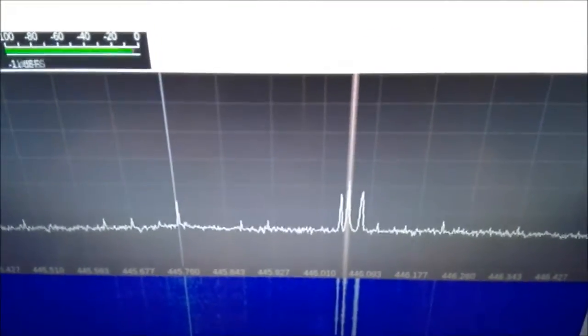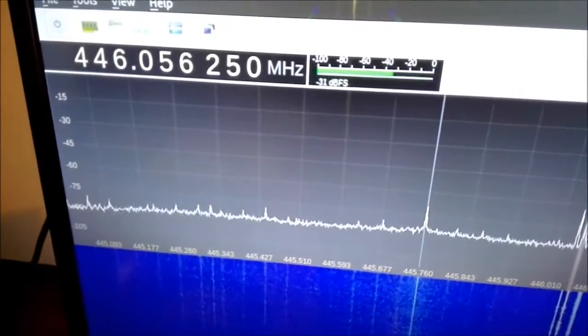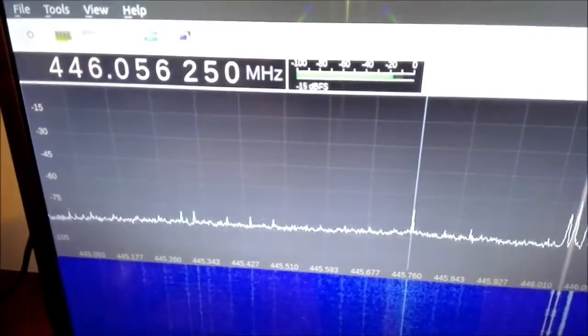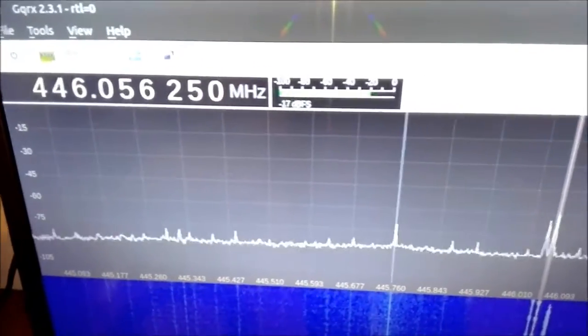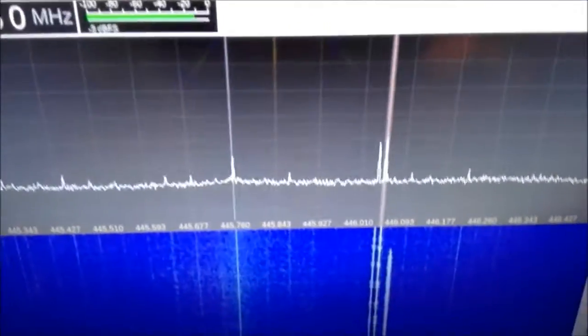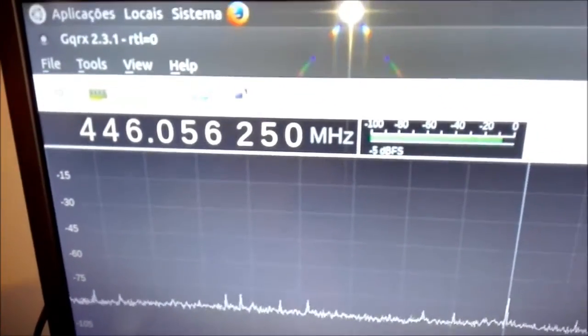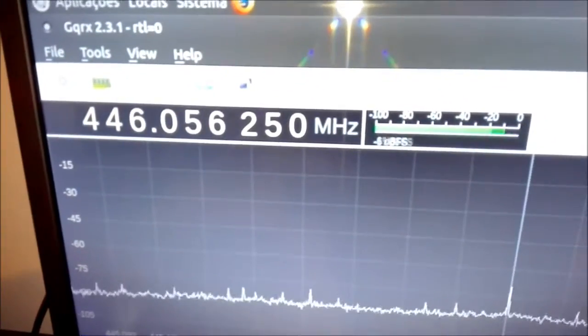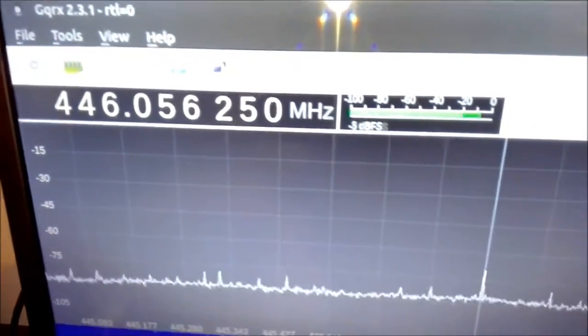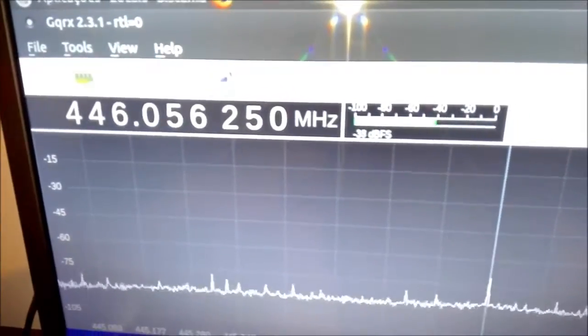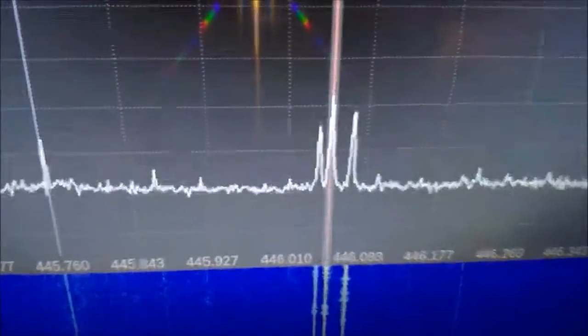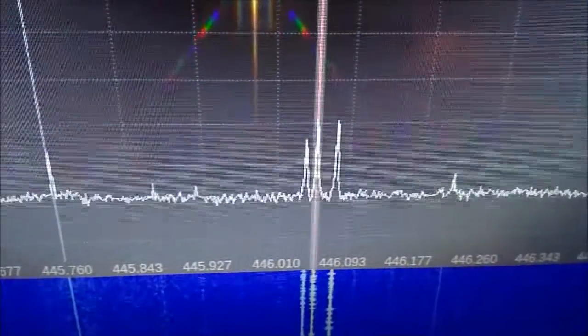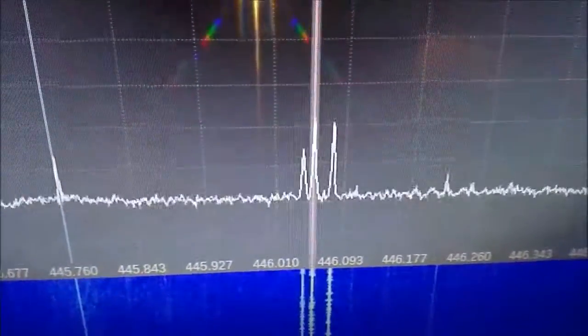Just receiving the European PMR service, the same as the FRS system in the United States. There's eight channels around this frequency. This is channel 5, you can hear it. But it works pretty well.